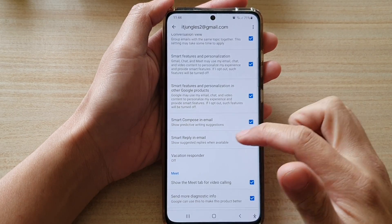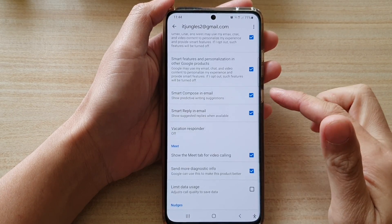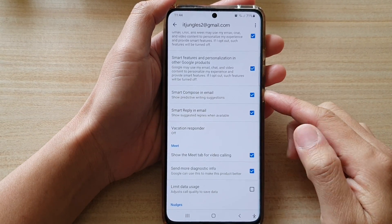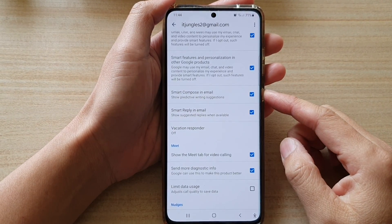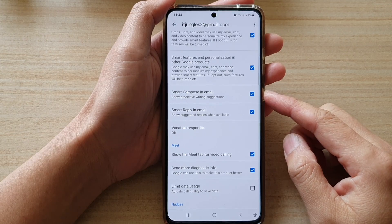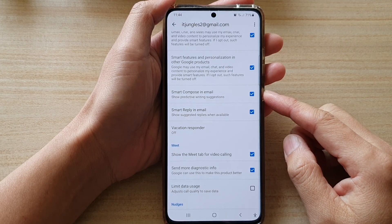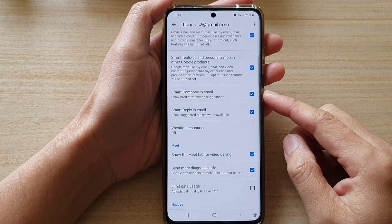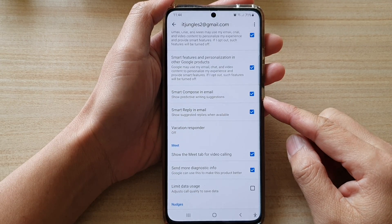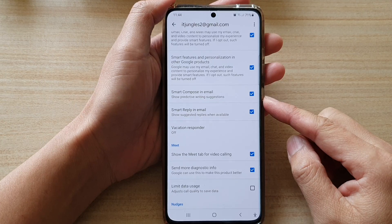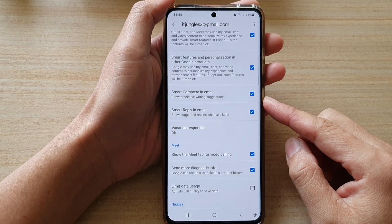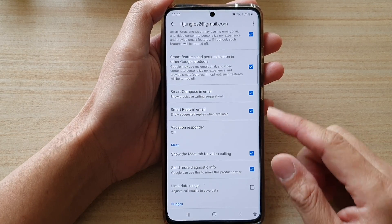Hi, in this video, we're going to take a look at how you can enable or disable Gmail smart compose in email to show predictive writing suggestions on the Samsung Galaxy S21 series.